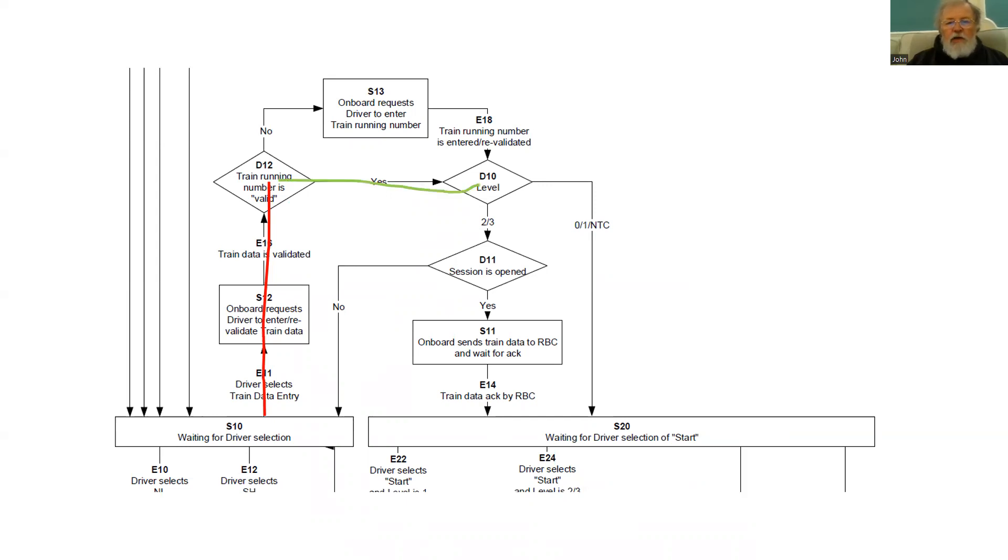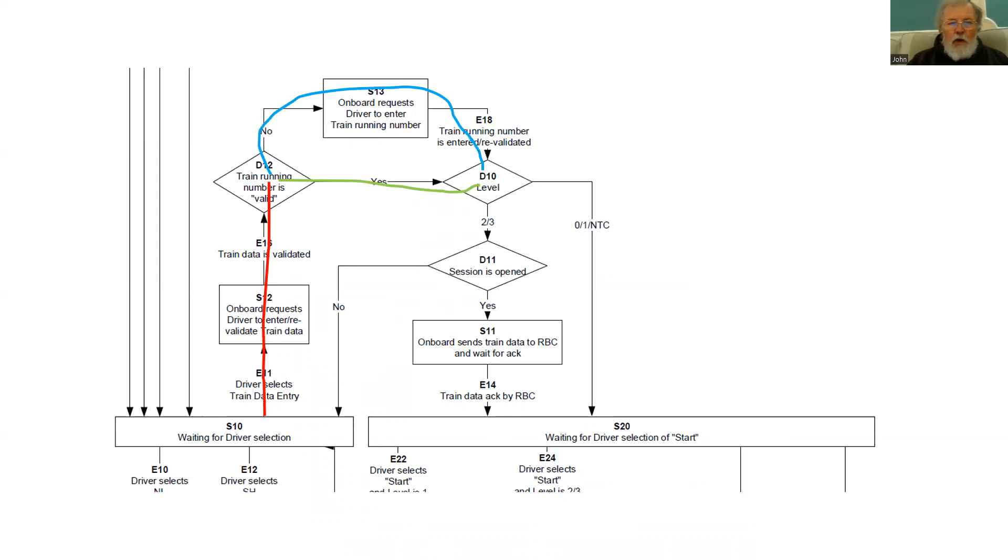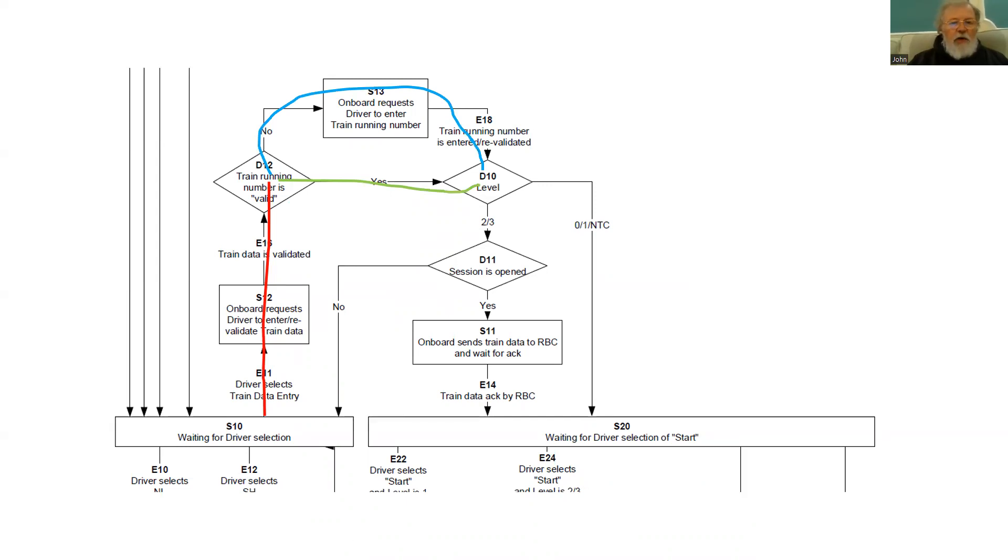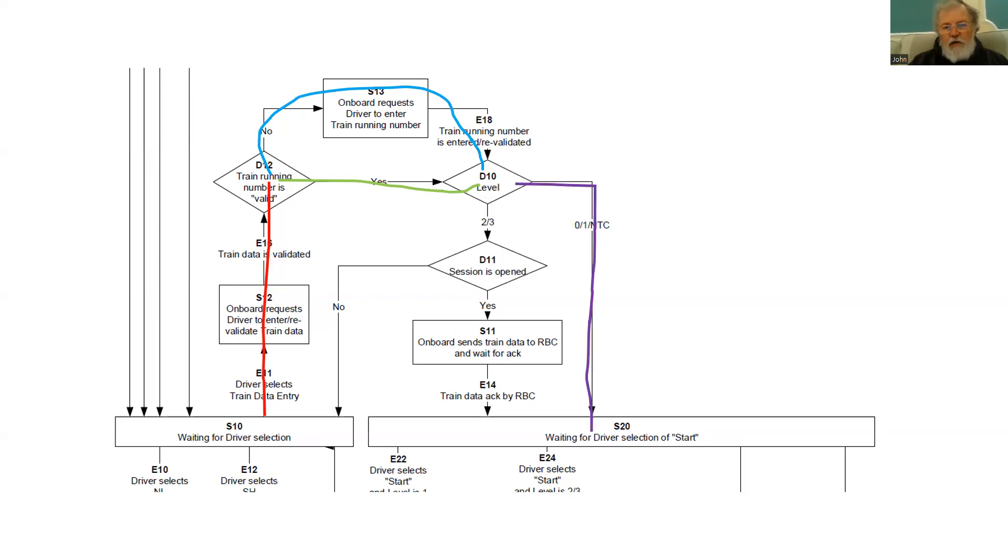Once all the data is in, the system will check what level the train is operating in. And if it is in level one, then it will go on. Sorry, I forgot that if the running number is not valid, then the driver will be asked to enter it. Having got the driver running number in and the train data, then we can get down to the box on the right, waiting for the driver to press the magic start to start the journey.